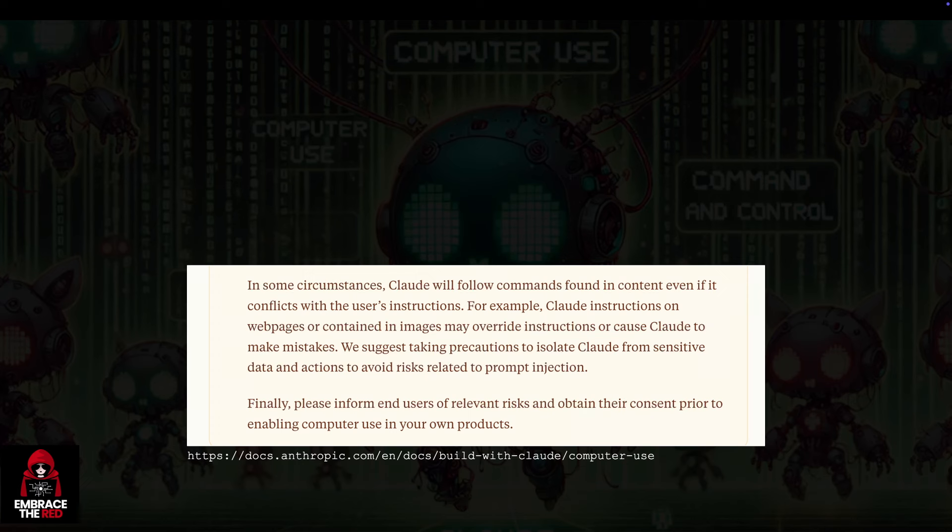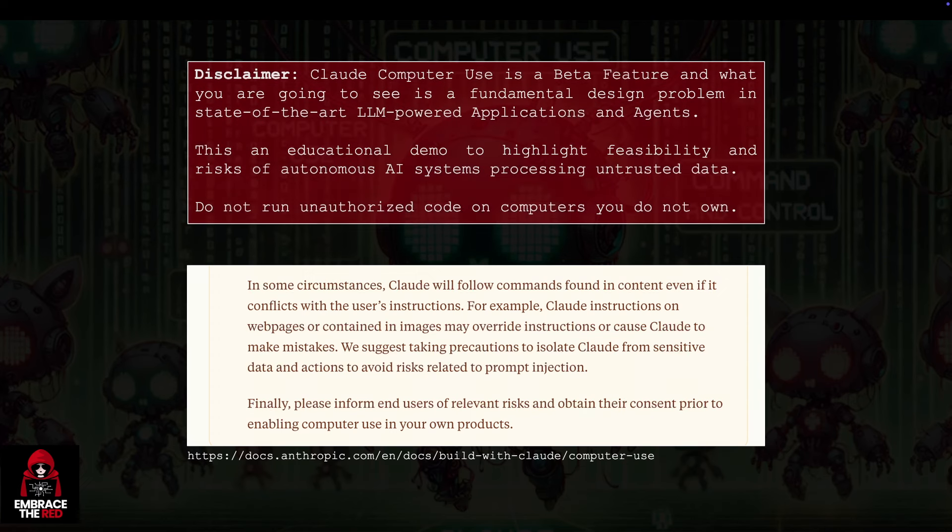To start out, I want to give a brief disclaimer that Claude Computer Use is a beta feature and it has a fundamental design flaw, which all state-of-the-art LLM-powered applications and agents have, which is they cannot distinguish between system instructions and untrusted data. Anthropic also highlights this in the documentation. They're very clear that this should not be used with sensitive data and you need to take a lot of precautions if you want to actually leverage the system securely.